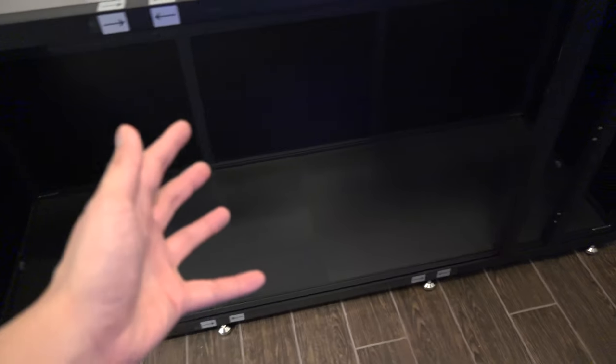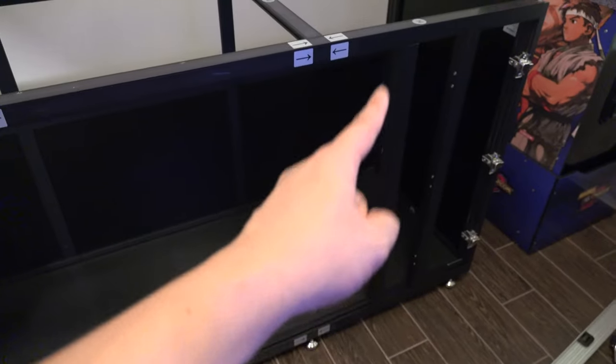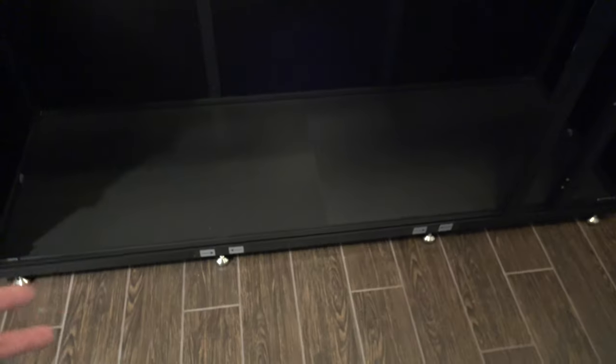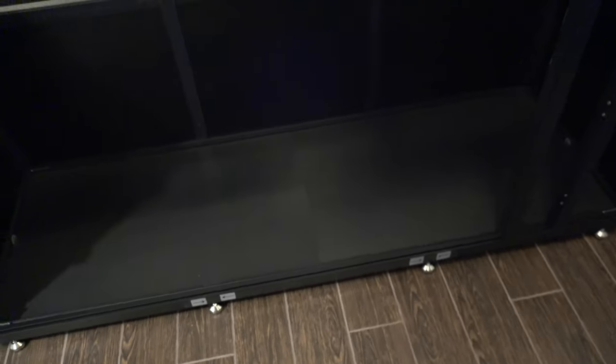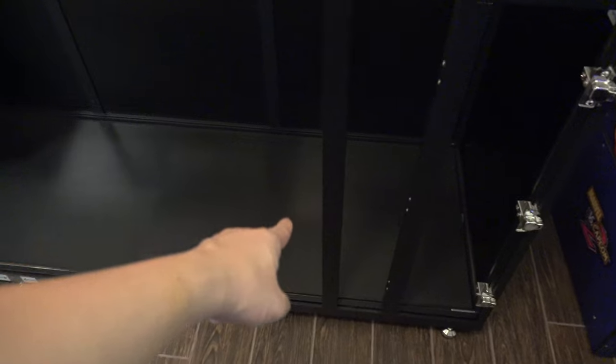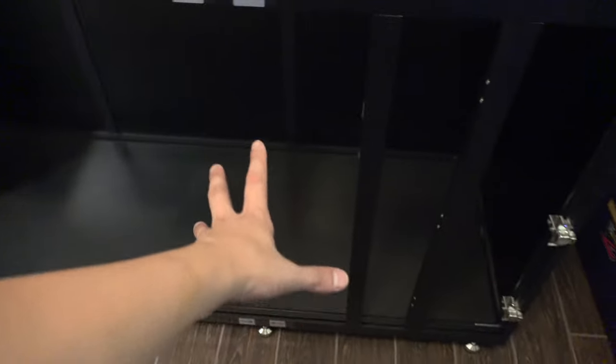Alright. So we're getting ready to move the sump into the stand. I unscrewed those two bars, pushed it aside, and we're going to slide it into here. And then we're going to put all the top-off as well into here.